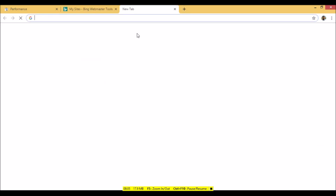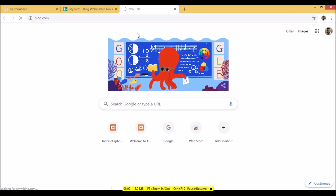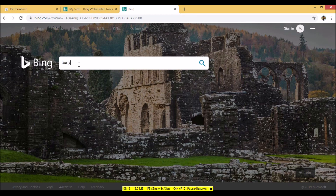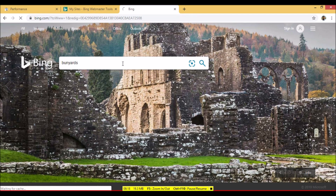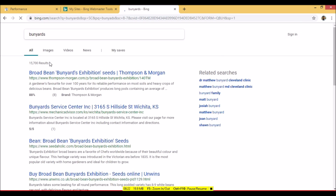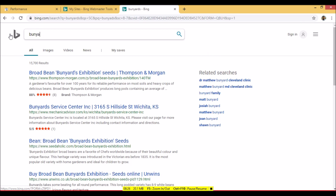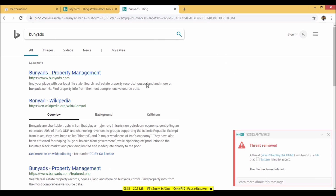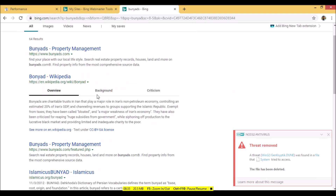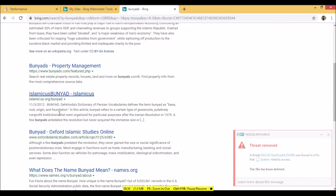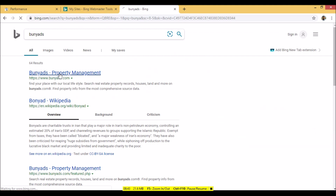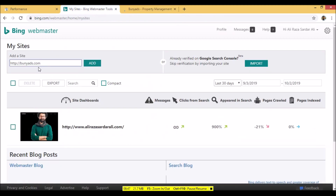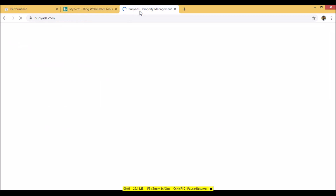Before adding, let's check Bing.com first and search for 'Bunyads' to see the current results. You can see Bunyads is appearing in the results — your website is coming at the top. It will give more appropriate results once you add and verify your website within Bing Webmaster Tools so the search engine has it in its database.